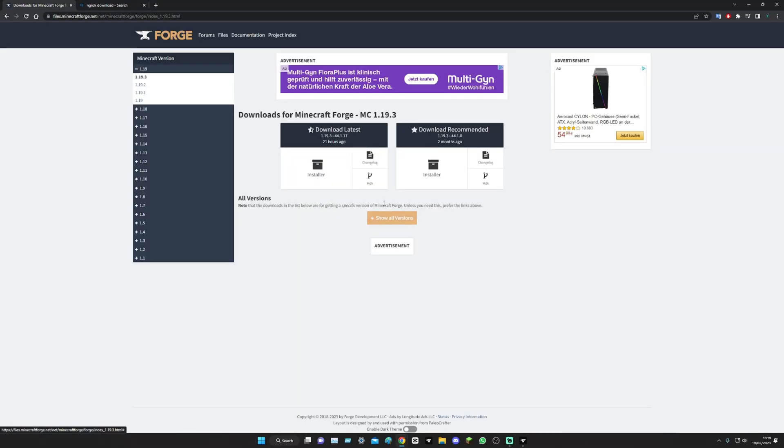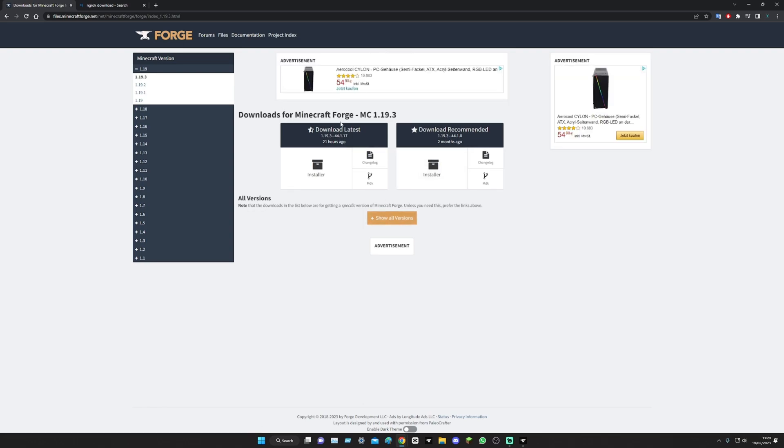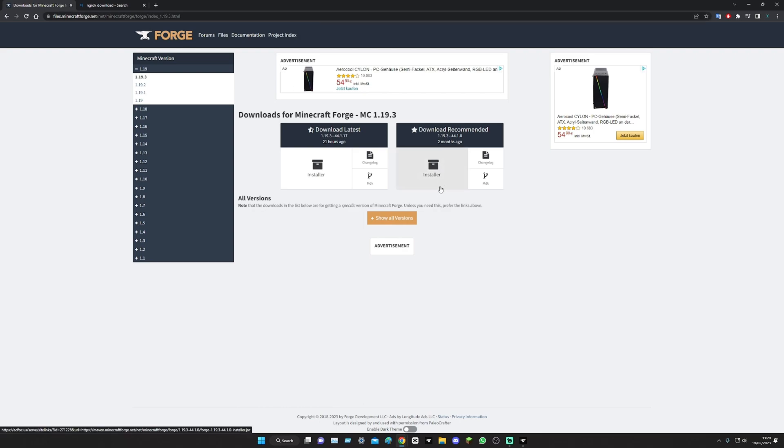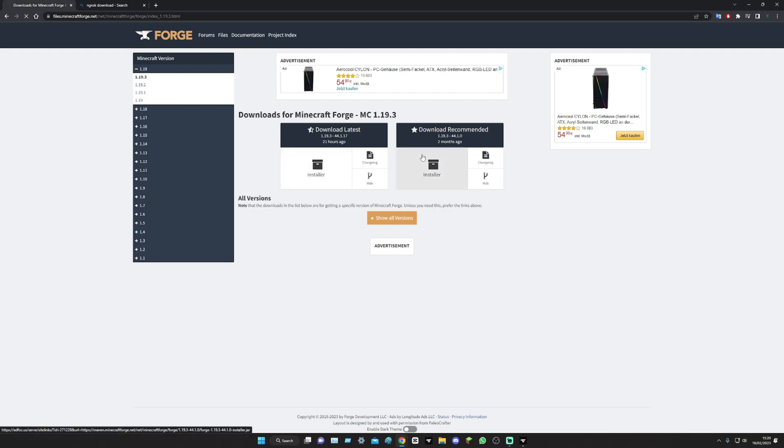Okay, so the first thing we're going to need to do is download Forge from the Forge website. I'll leave all the links and all that sort of stuff in the description so that you can get onto it. So when you get here 1.19.3, we download the installer.